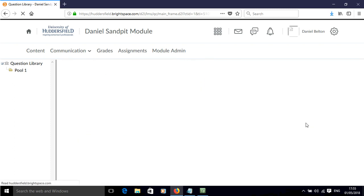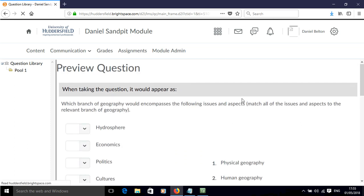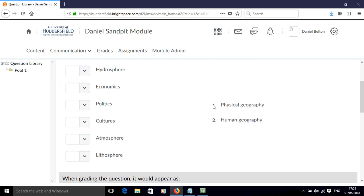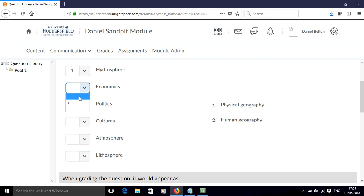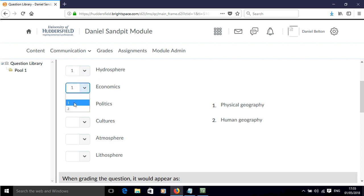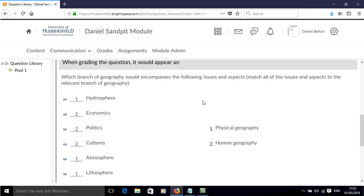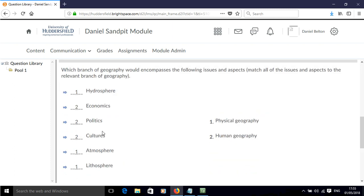Now if we click Preview, we can see we've got two choices — choice one or two for physical geography or human geography. Students will be presented the question this way and will have to pick which one is which, selecting from one or two. You could have more matches if relevant, and the order of possible matches will be jumbled up each time, but the two choices will be listed in the order you've specified. The correct answers are shown when it's graded.